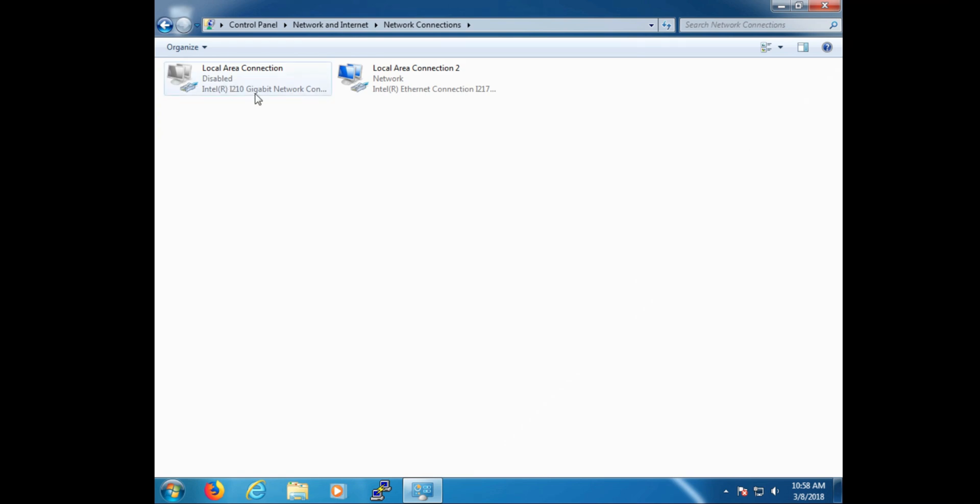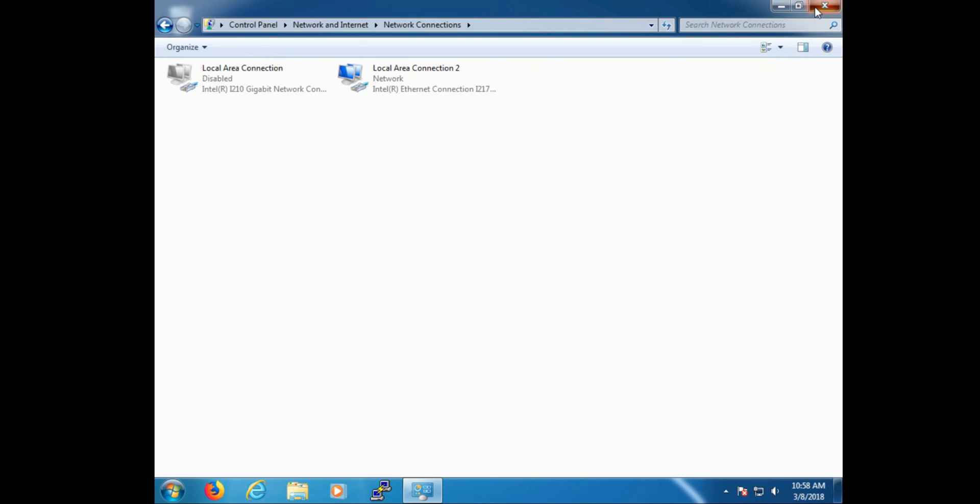Now we have two, Local Area Connection and Local Area Connection 2. Local Area Connection, we recommend we use for the office network to tie in to the security network. For Local Area Connection 2, we recommend that be the security network containing the cameras and any remote clients that we'd want to use.